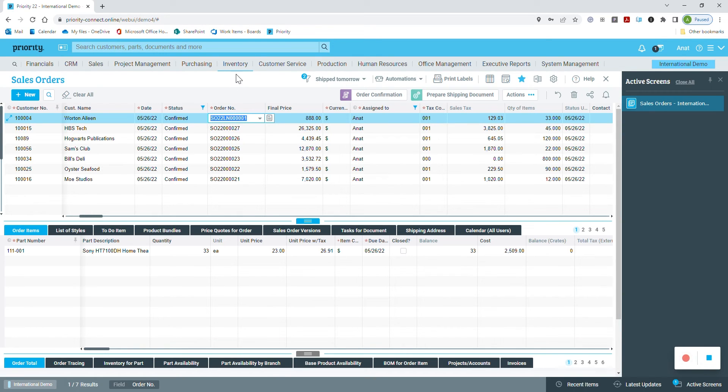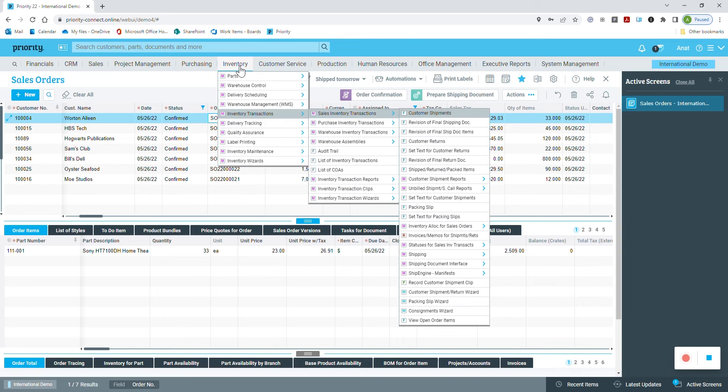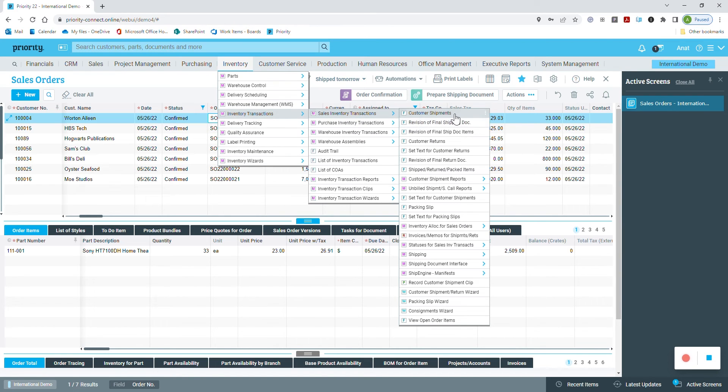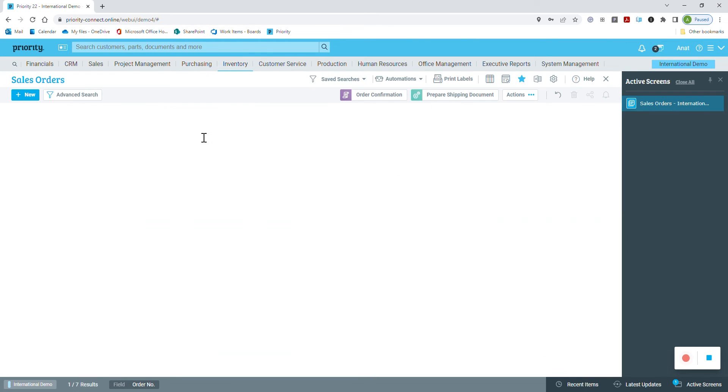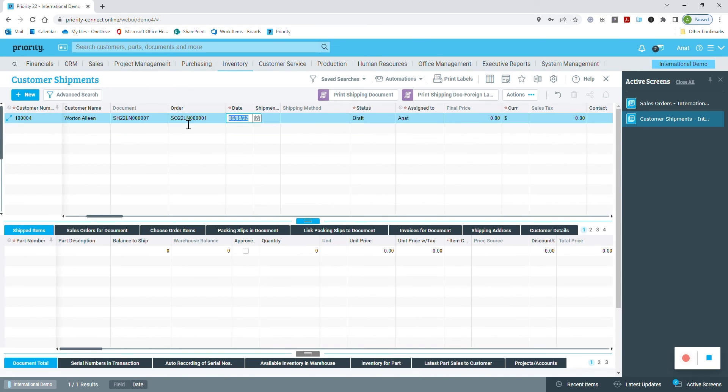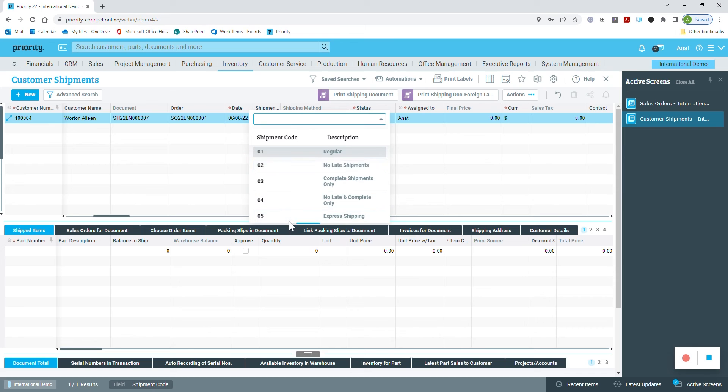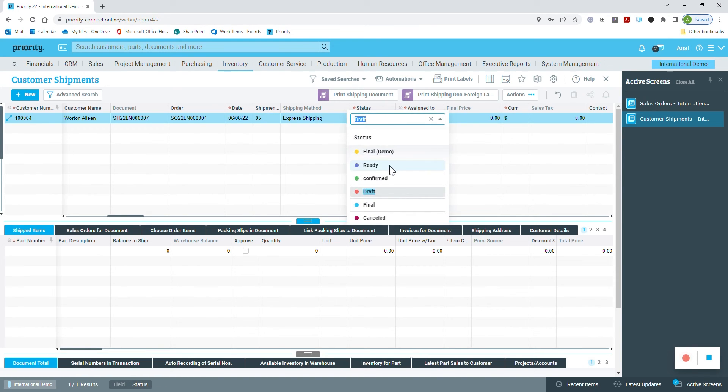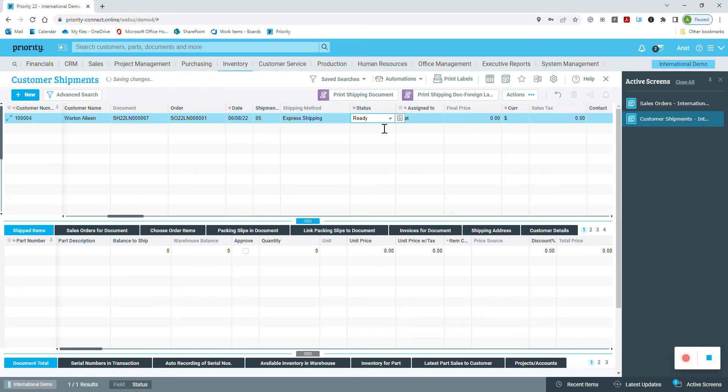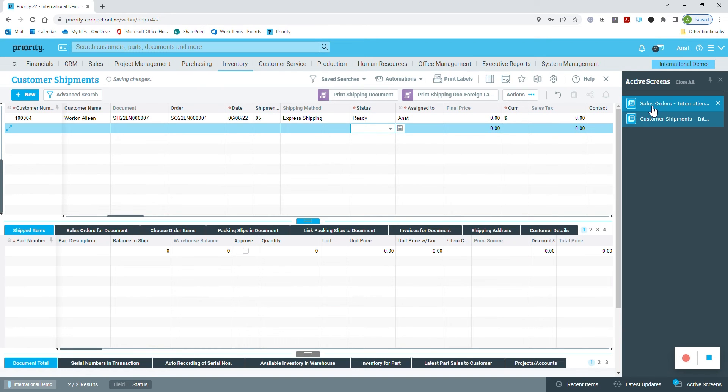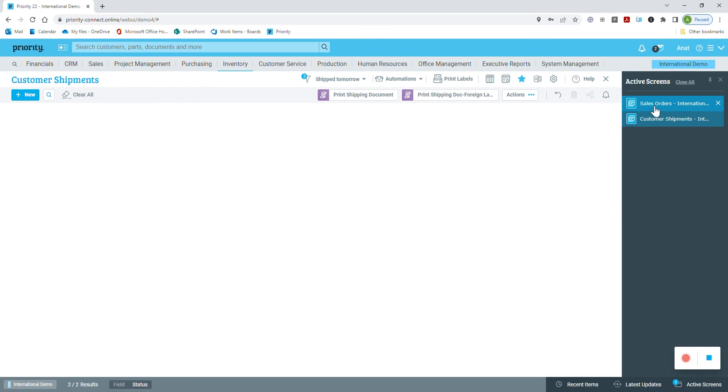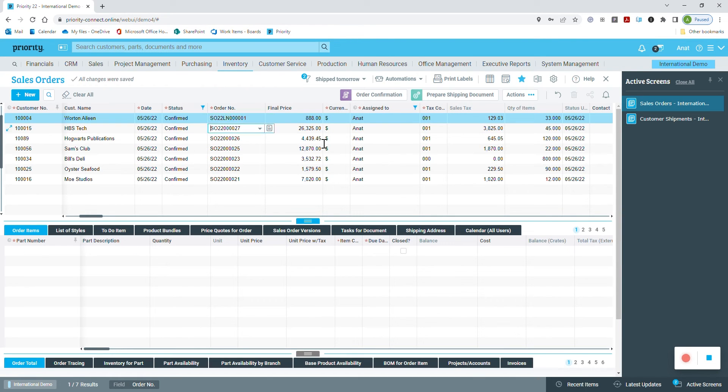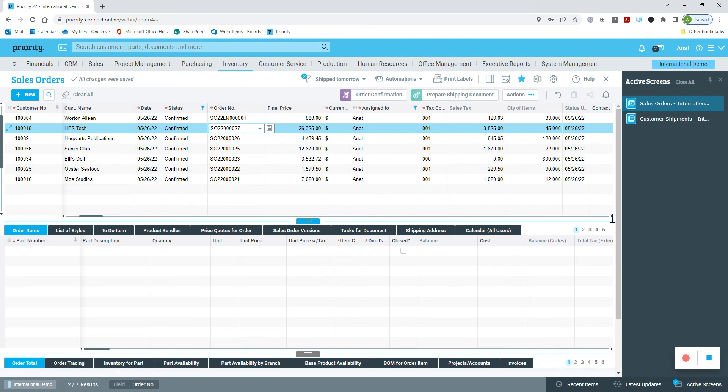I copy the order number and open the customer shipments form. I paste the order number to the sales order field, change the shipping code to express, and change the status of the document to ready. Now, I go down one line, back to the sales order form, and here also go down one line. And that's it. Stop recording.